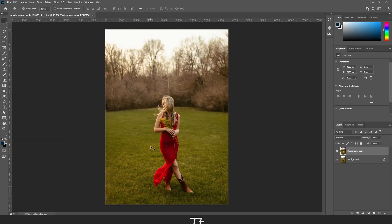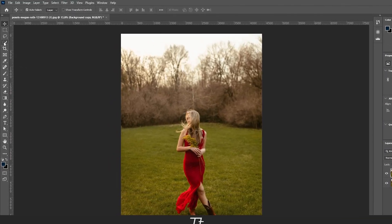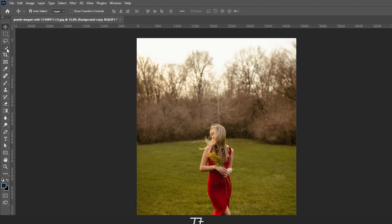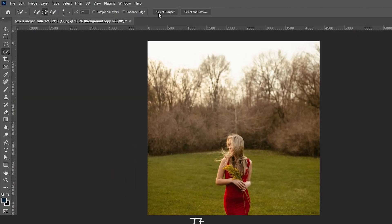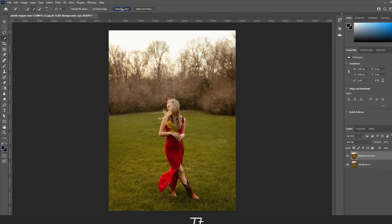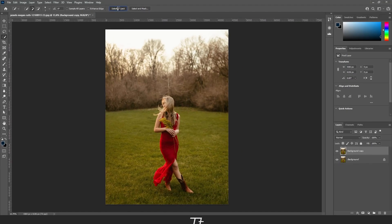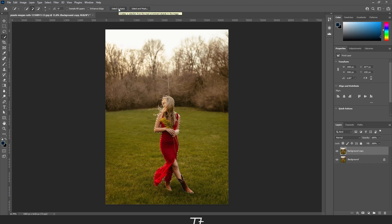Now we want to mask her out. Do that by going up to the selection tool right here and choose select subject. It will load a bit.